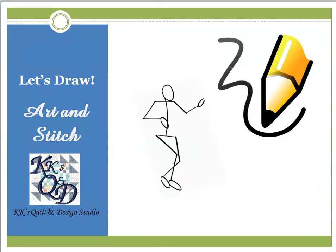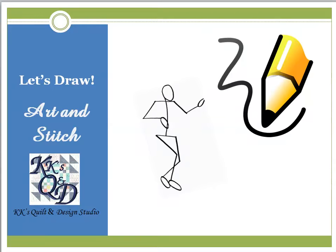Welcome back to KK's Quilt Studio. Hey everybody, it's Marilyn. Heard somebody say the other day, I can't draw to save my life. I can't even draw a stick figure. Well, I'm going to prove you wrong.